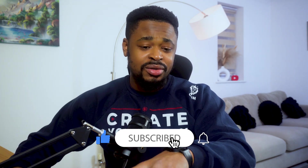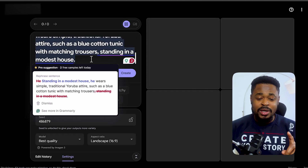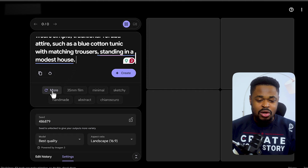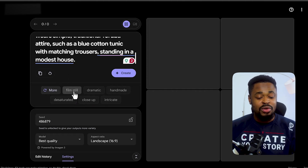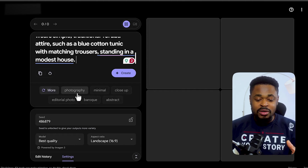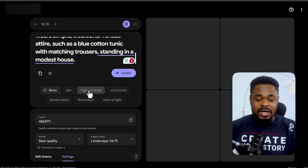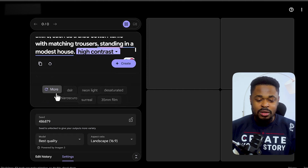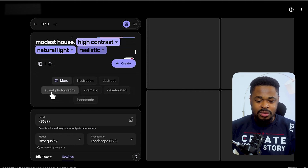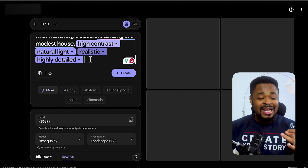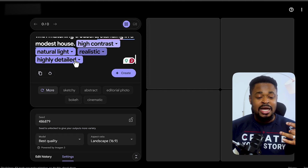I'll show you how to get free access to this tool shortly. Now, after pasting the prompt, click on 'More' to describe the type of image you want. We're going to look for realistic options — select high contrast, then natural light, then click more to add realistic and highly detailed. We want the image to be high contrast, natural light, realistic, and highly detailed.